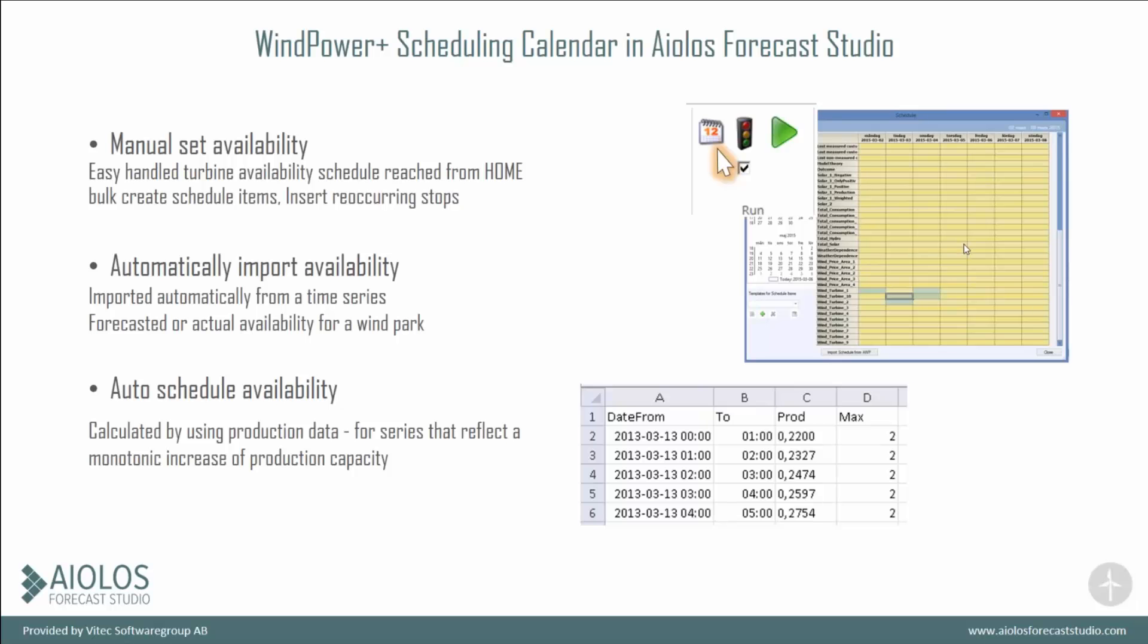For our series, we can make a forecast on turbine level, wind park level, or whatever you wish, on whichever level you wish to make the forecast for.